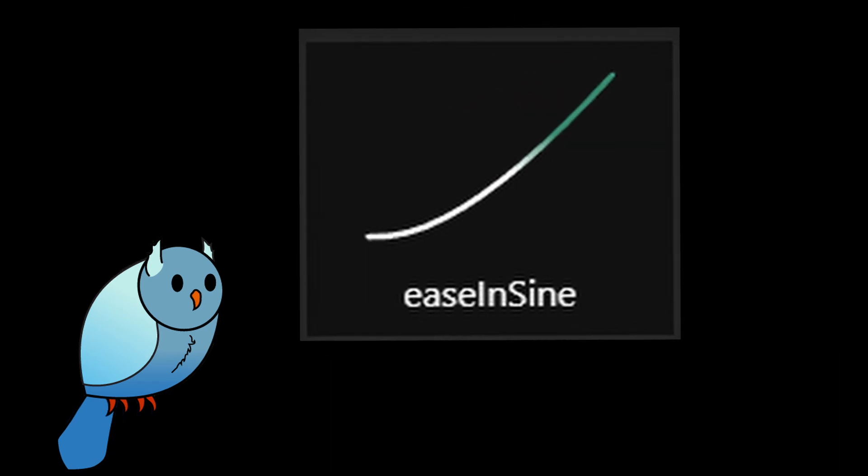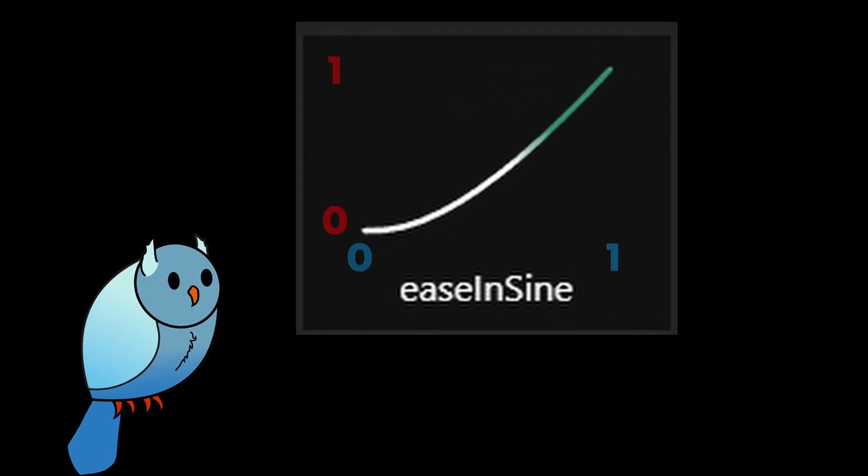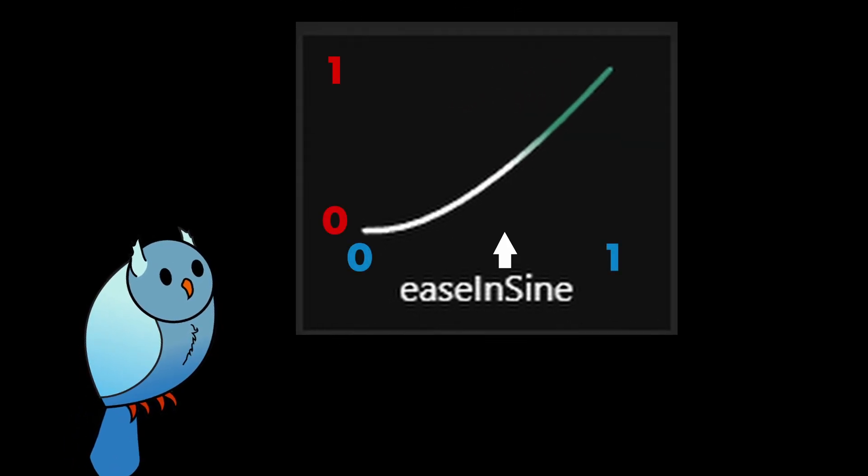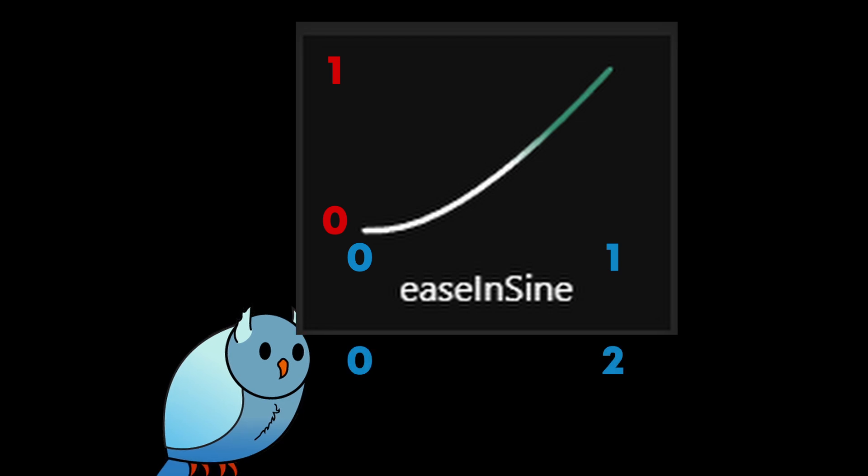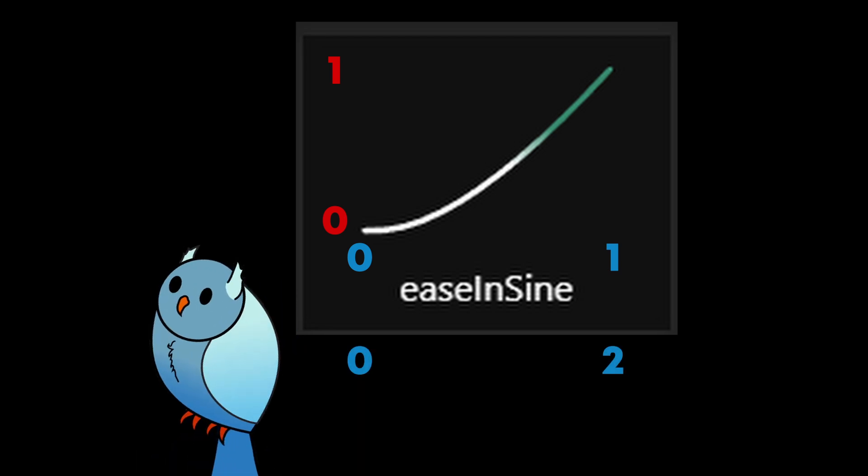The idea is that we can give this function a percentage of an animation and get back another percentage for where the value we're animating should be. For example, let's say our animation takes 2 seconds, and we're animating between the values 1 and 5.